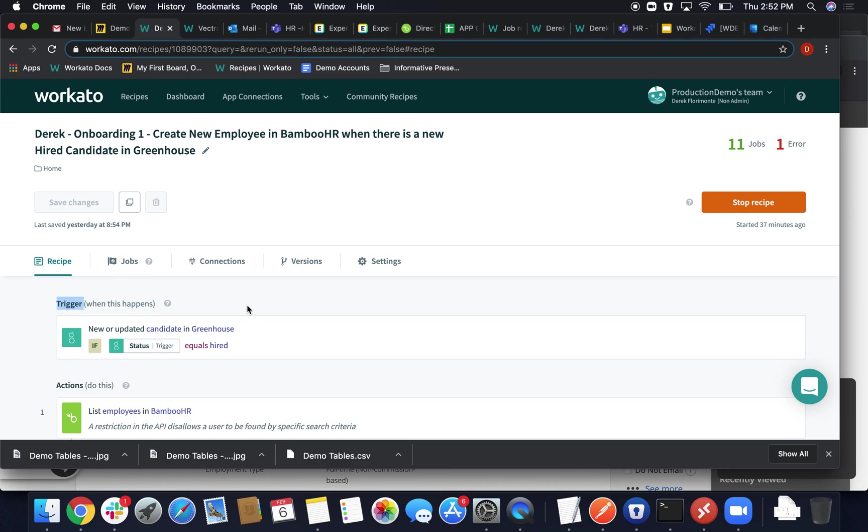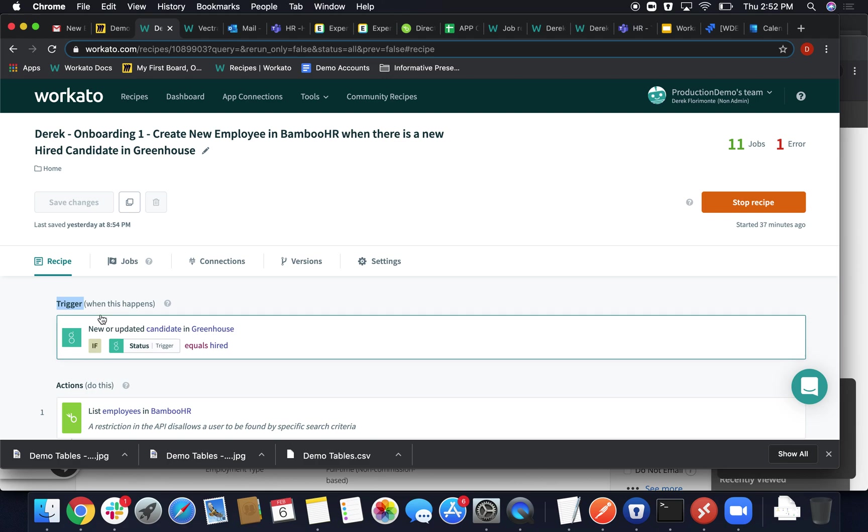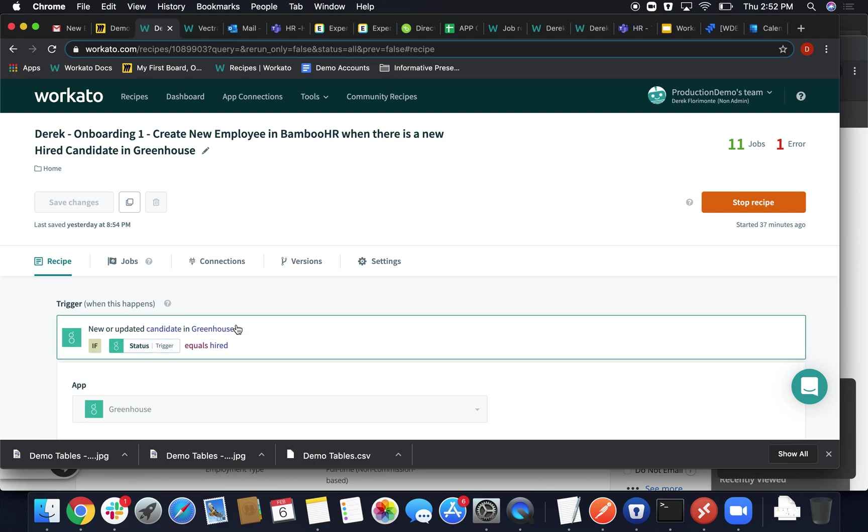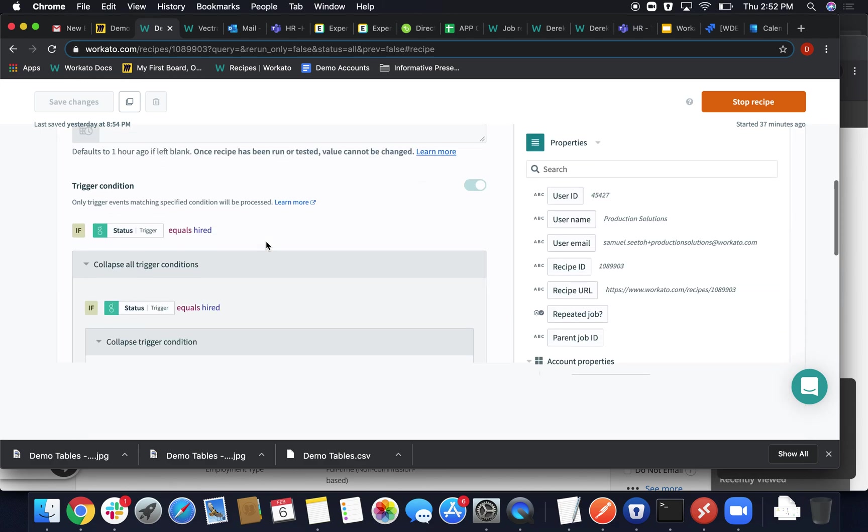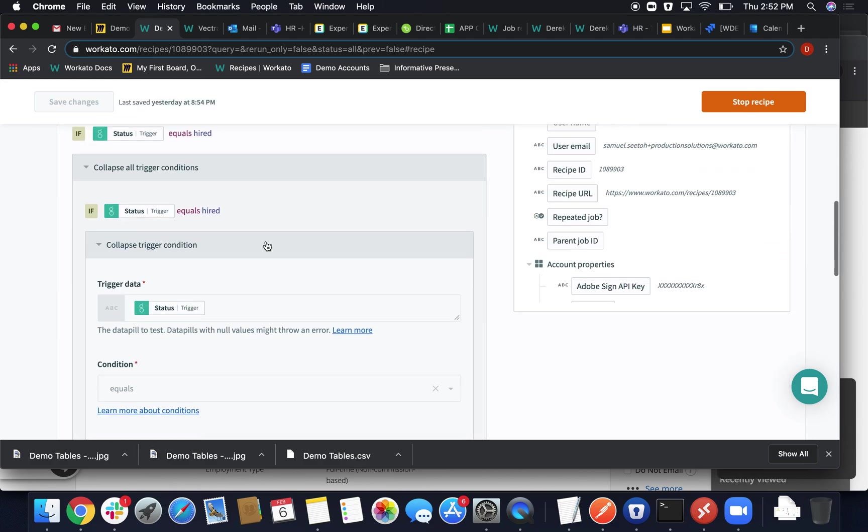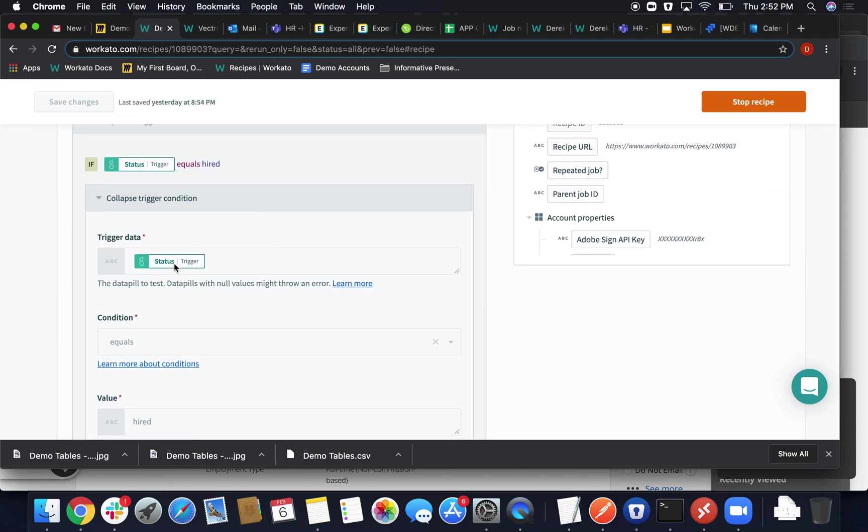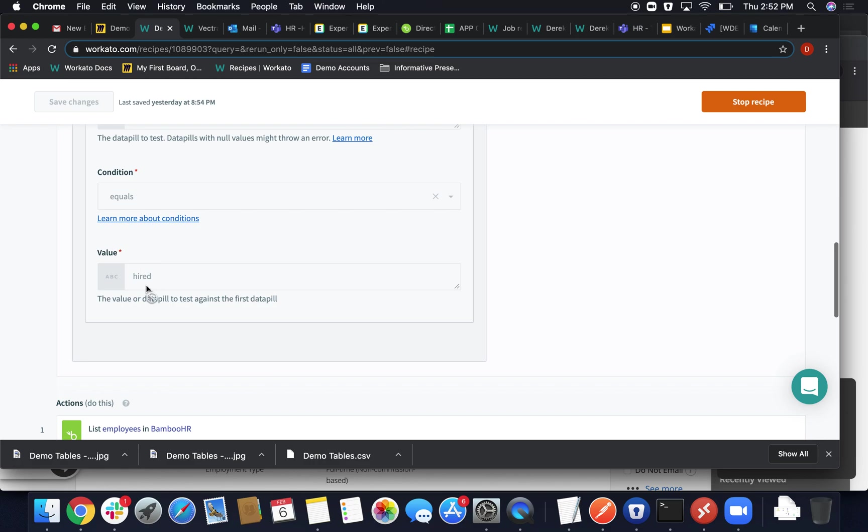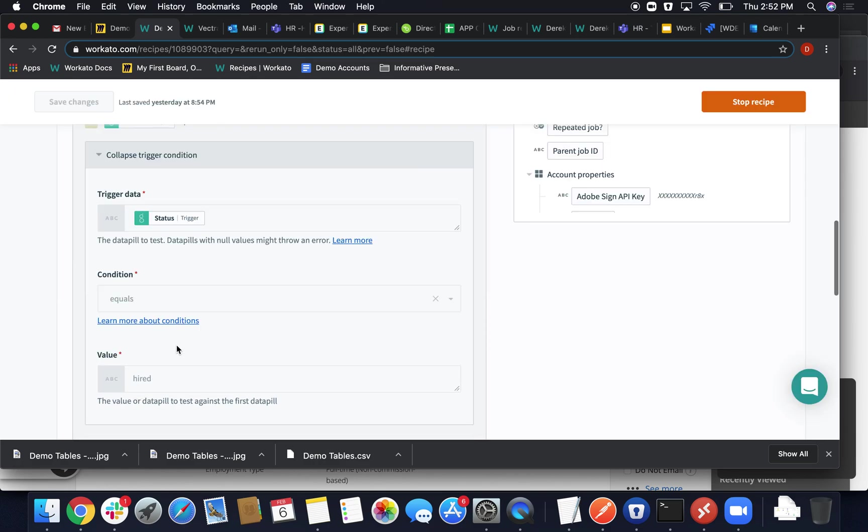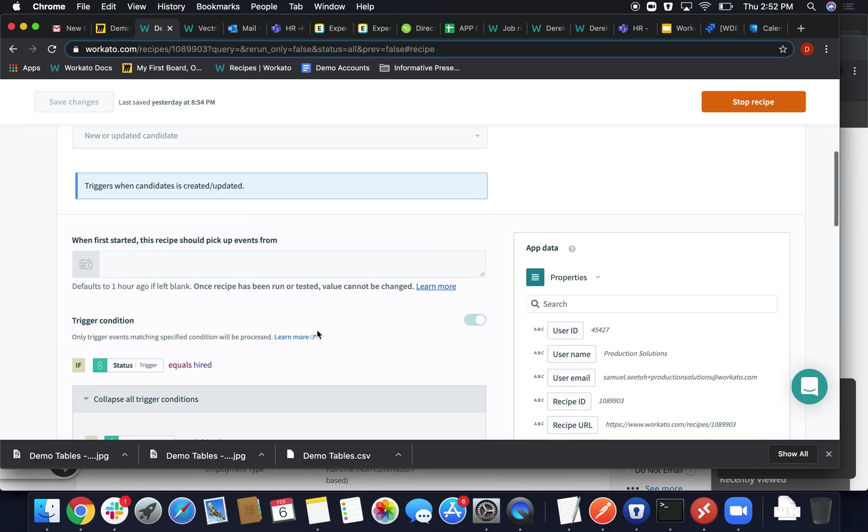And I've set up those conditionals within. So I'm going to click open this action here, this trigger, rather. And I've set the Datapill status to equals hired, the value hired. And this Datapill comes from the actual trigger itself.